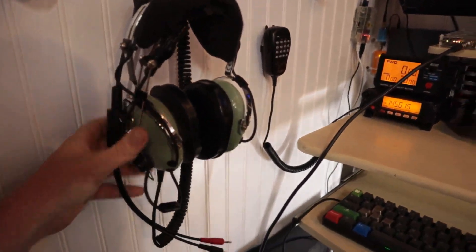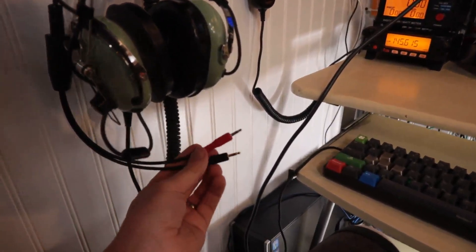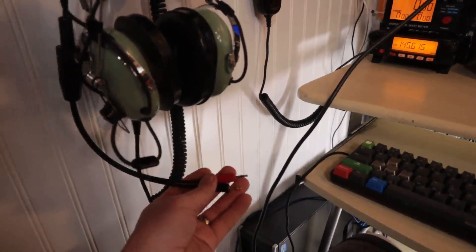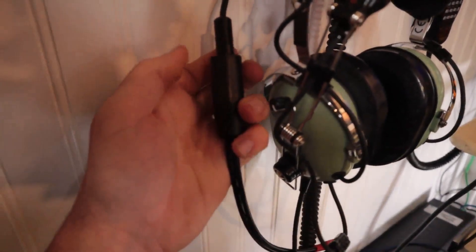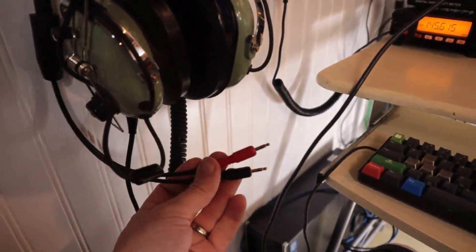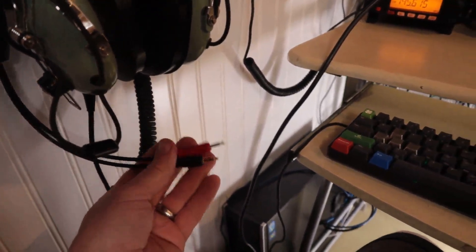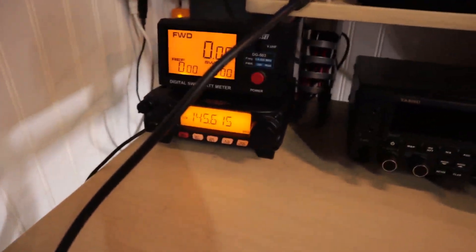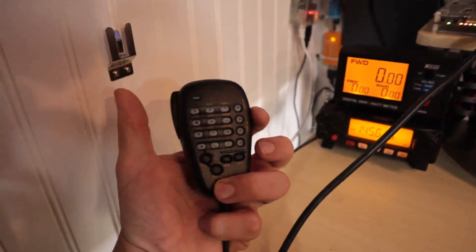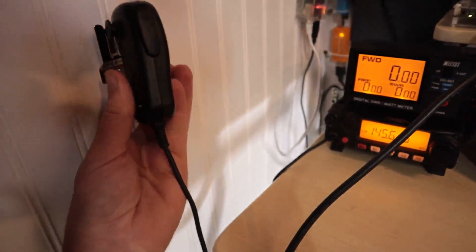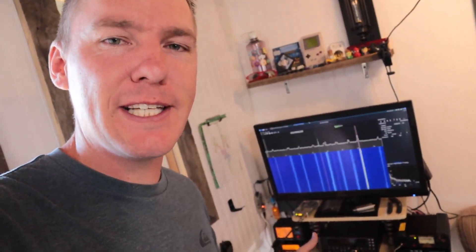I have an aviation headset that I'll use sometimes — it has a microphone and headphone and was originally for a helicopter. I got an adapter so the mic and headphone plug into my computer. Each of the radios also comes with its own handheld — you press a button and you can talk. This whole setup is inside my shipping container office or studio that I've shown in the past.